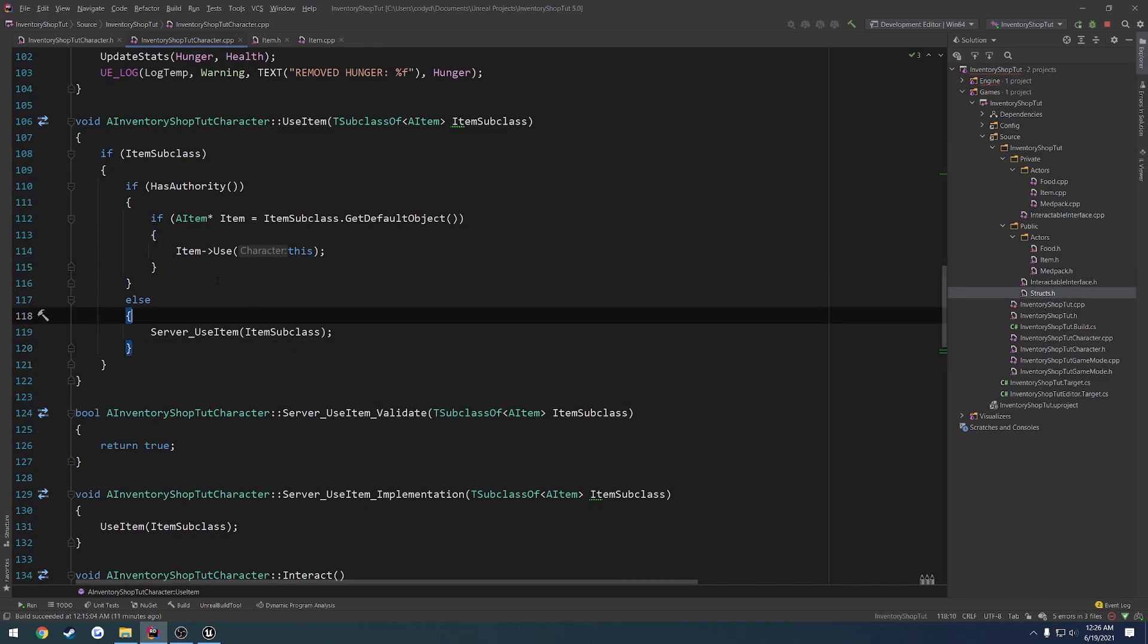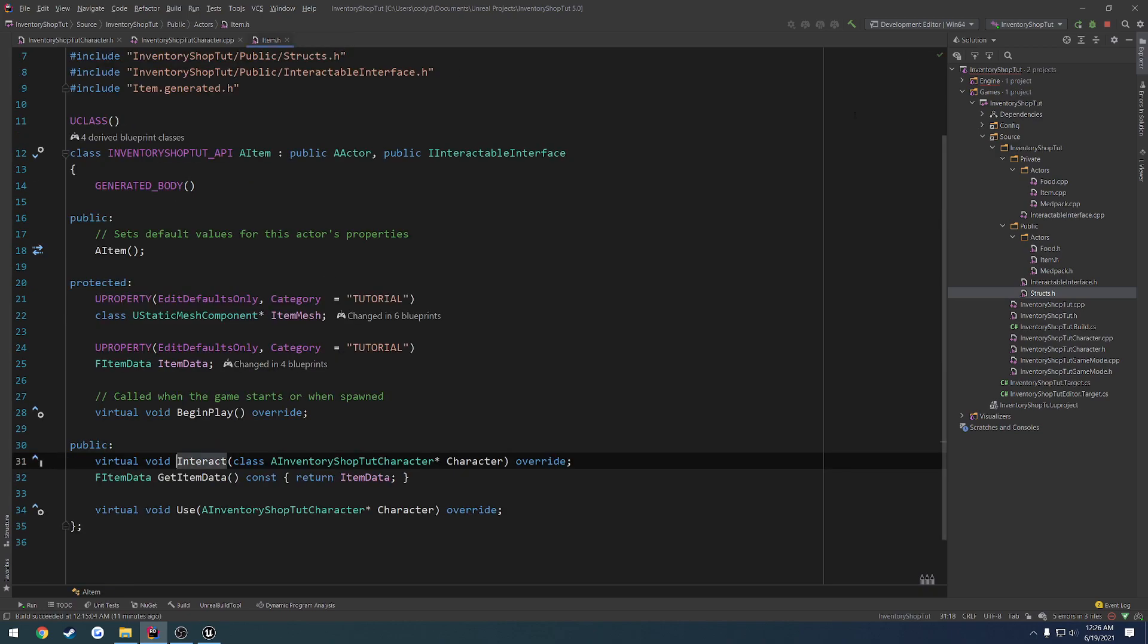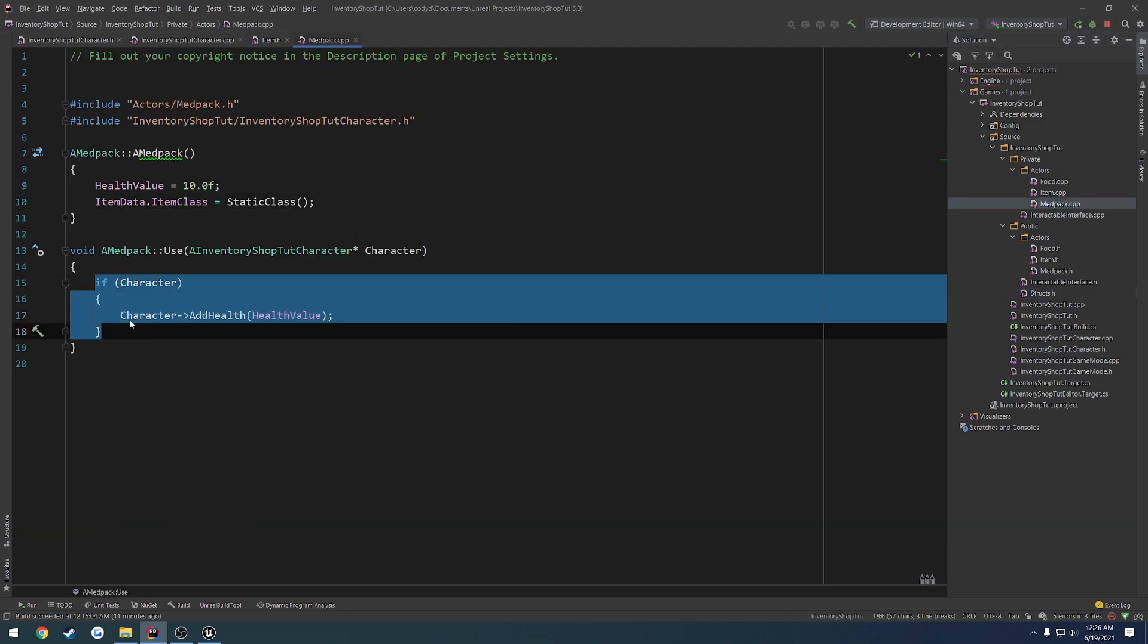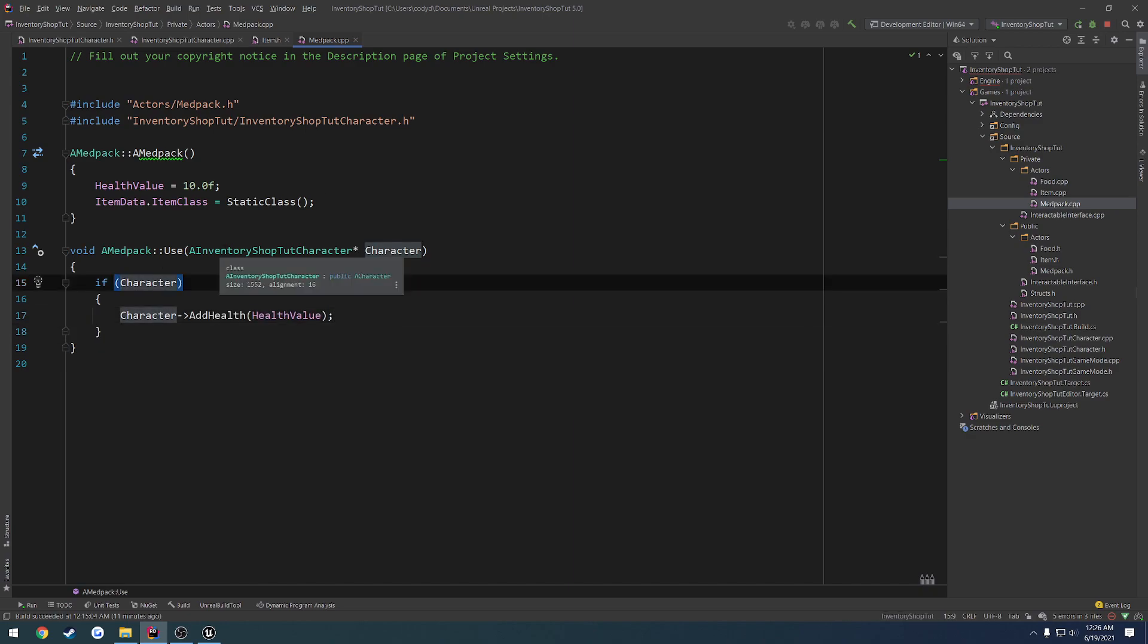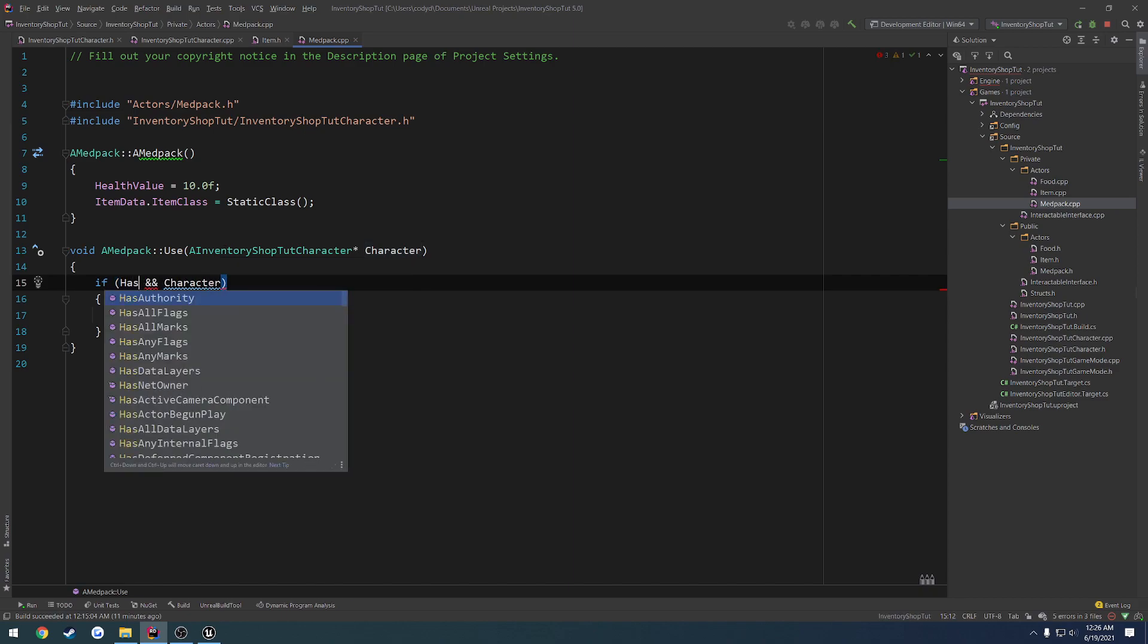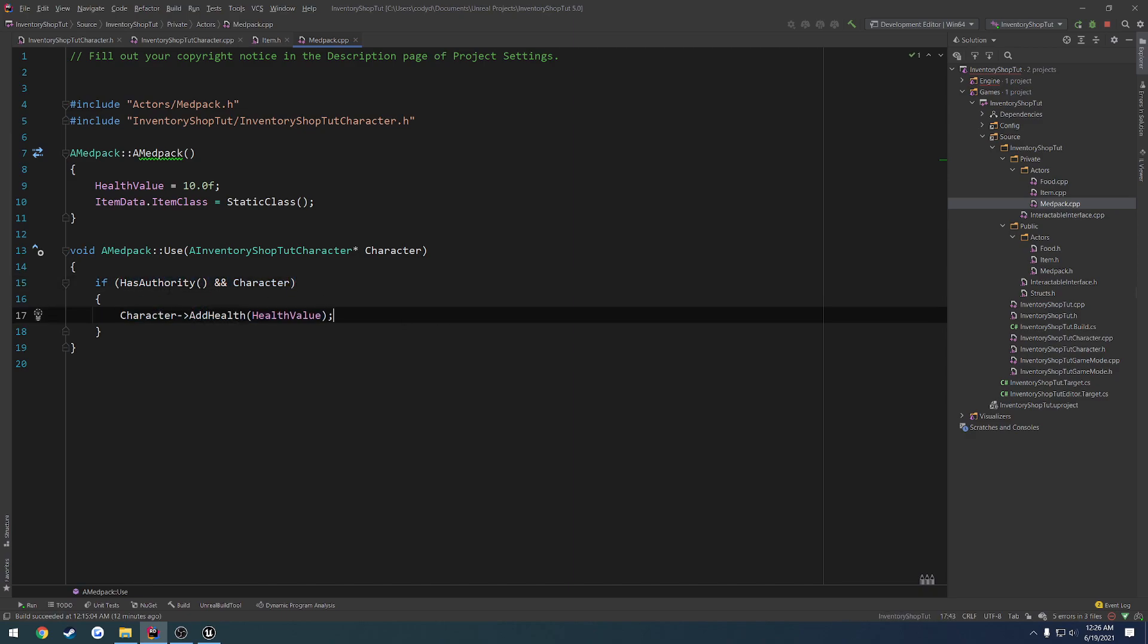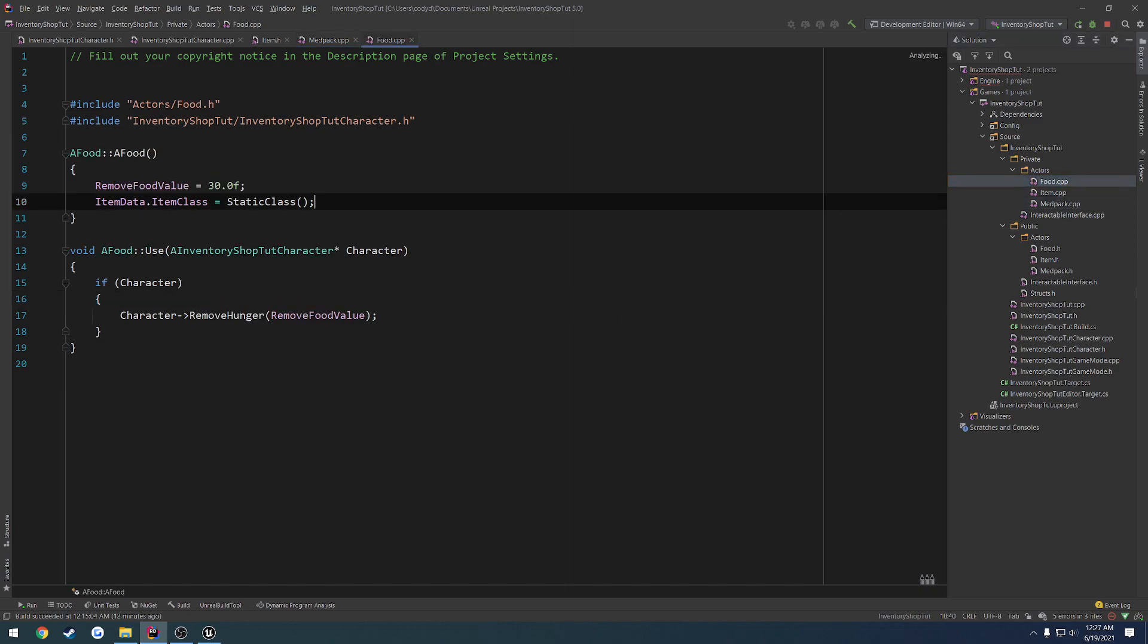So now, what we want to do is let's go to our use function inside the item. Let's go to our medpack. So that goes through, and if character we add health, this realistically should only be called on the server, which we are doing. But we can also, for safety reasons, add a has authority check before our character. So we're only going to run add health if we have authority. So that way, just for kind of safekeeping.